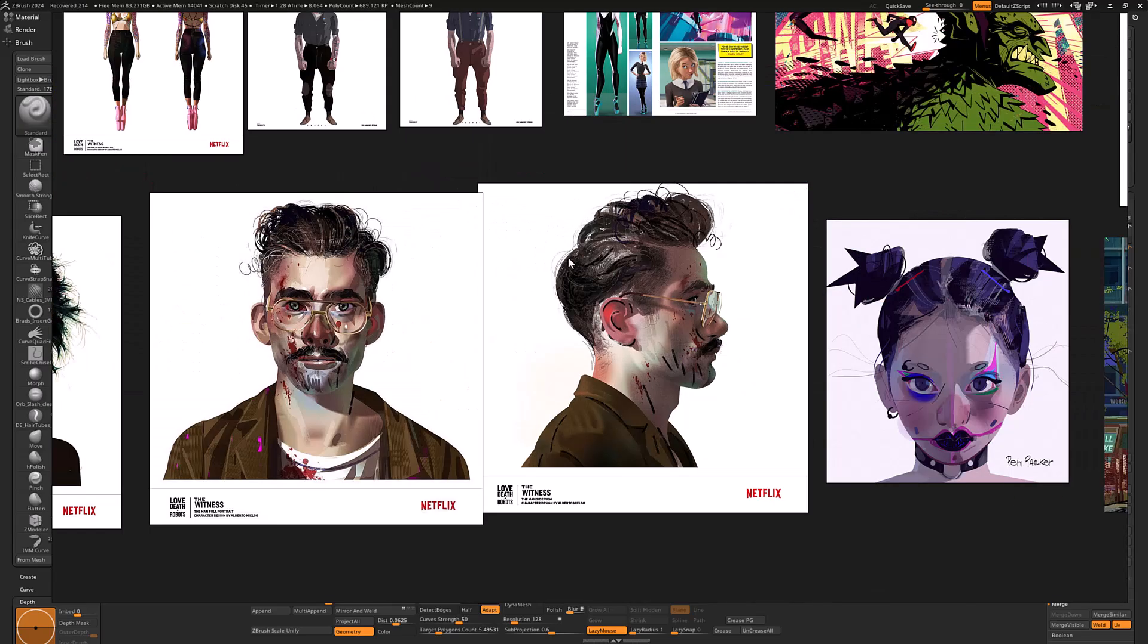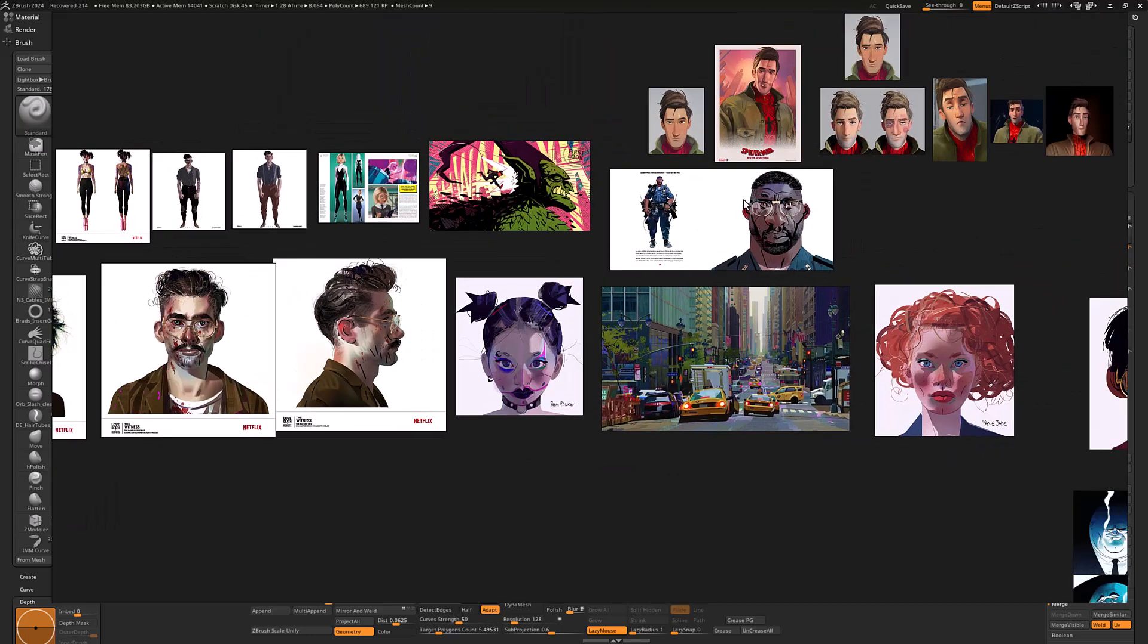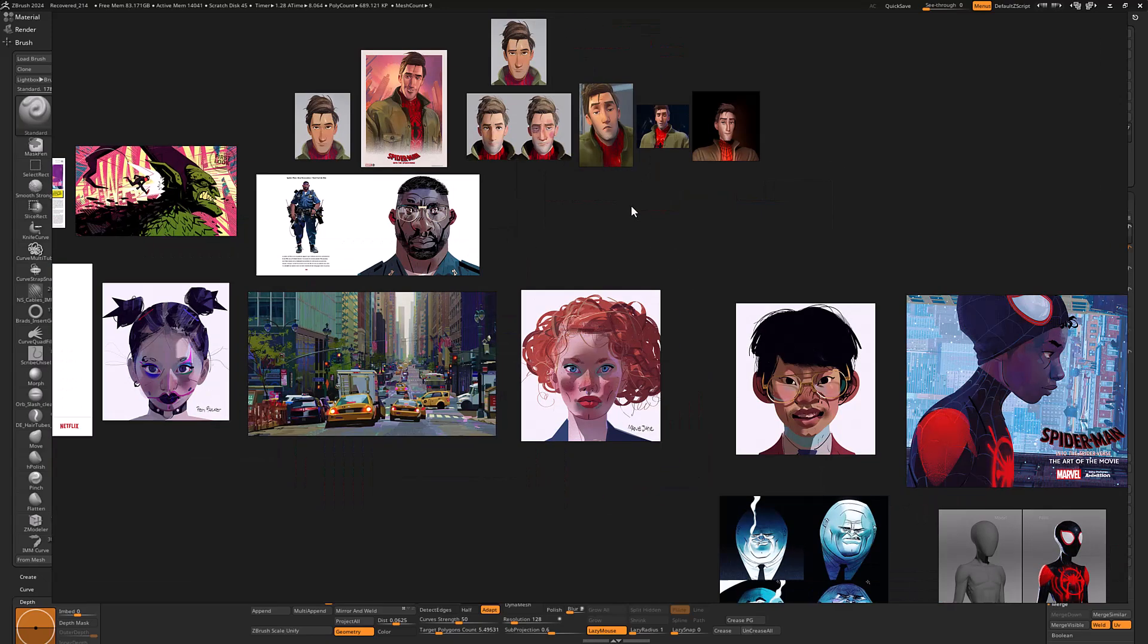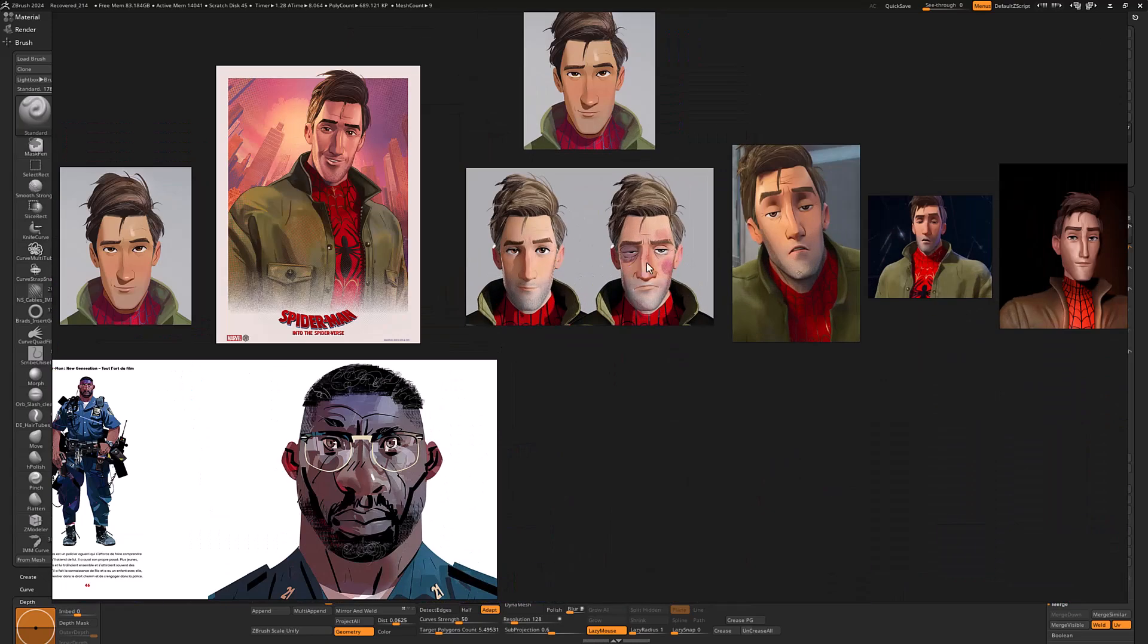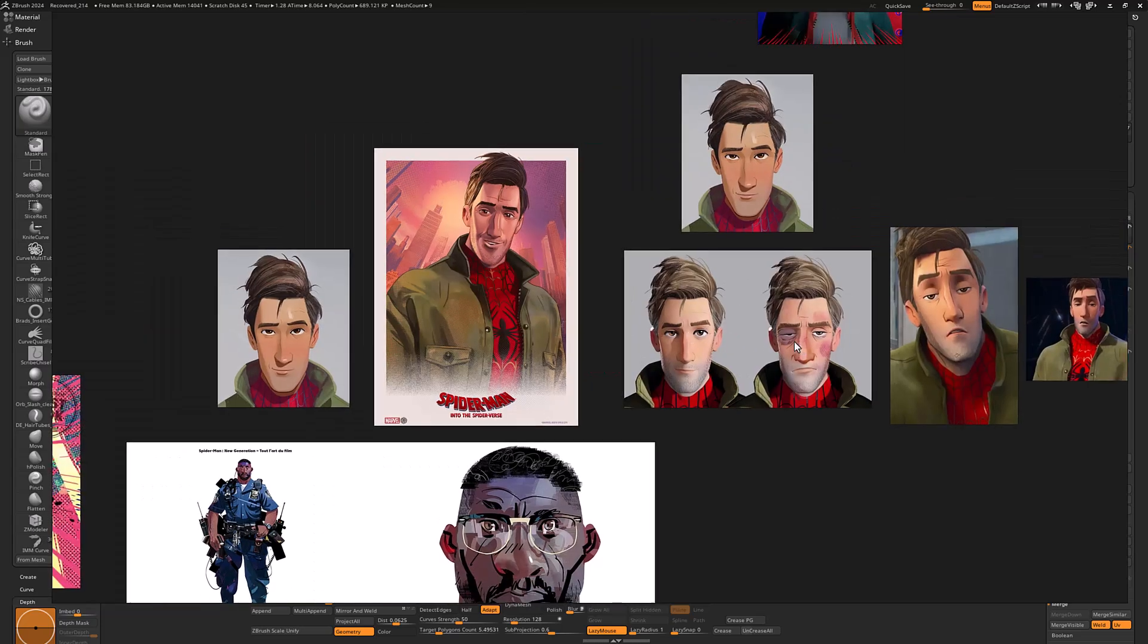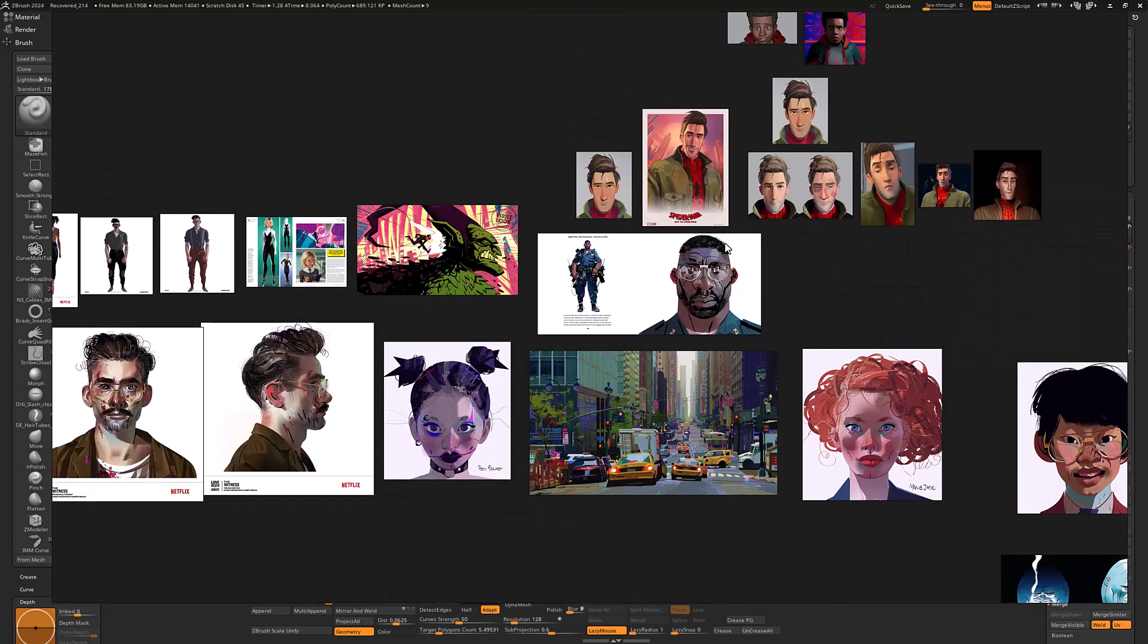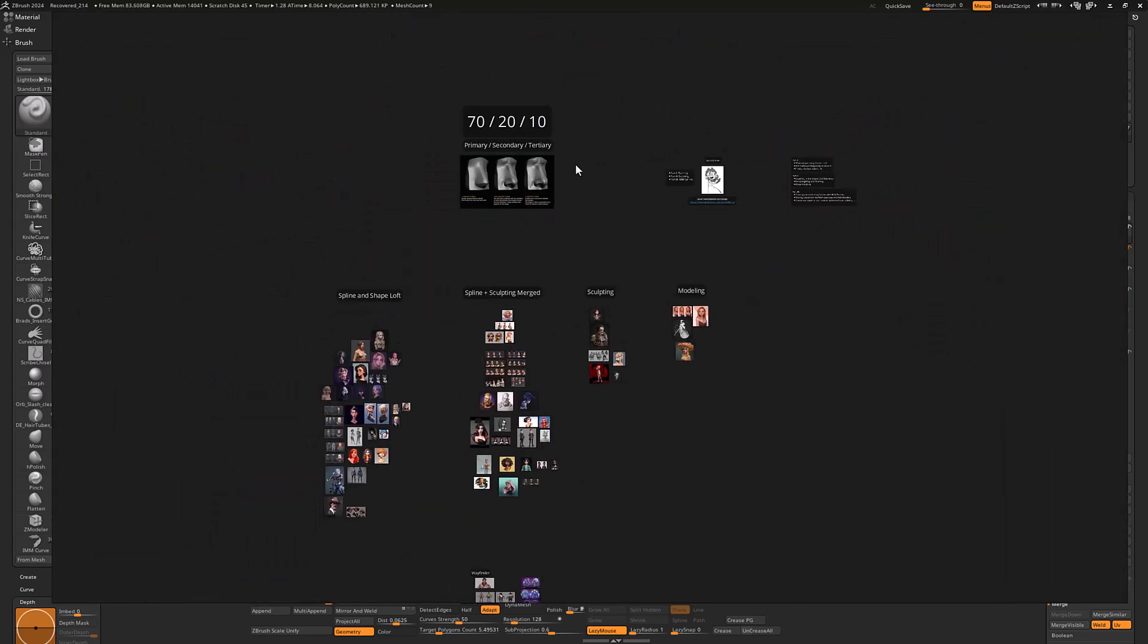So oftentimes what you'll find is people will rough in the shapes in ZBrush to find where to put the cards. And so that is helpful even if you are going to ultimately use just cards. And I have some Mielgo type stuff, which is very stylized and very cool, but I think this is a lot of really complicated cards and perhaps even like X-Gen or some sort of groom on top of that. Not quite sure though, can't say for sure.